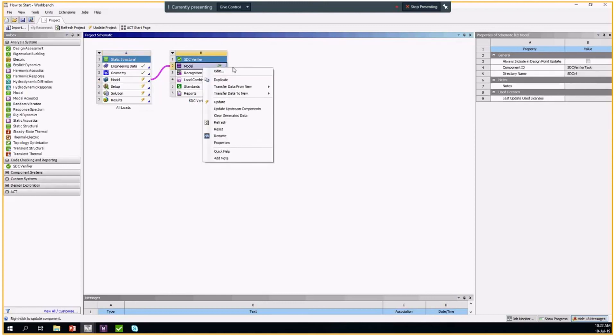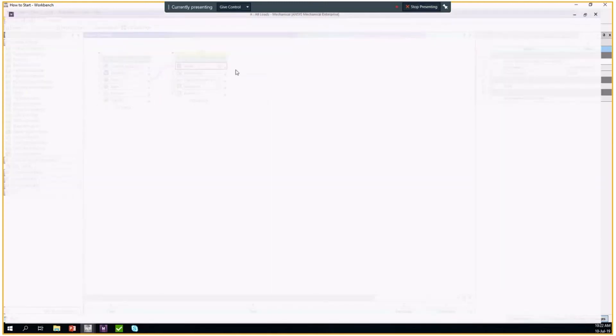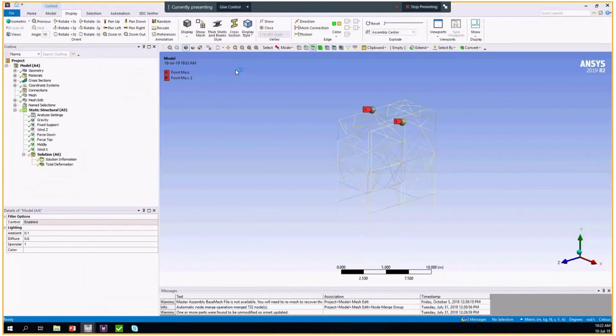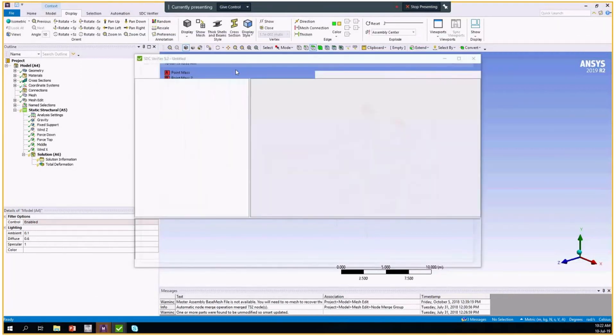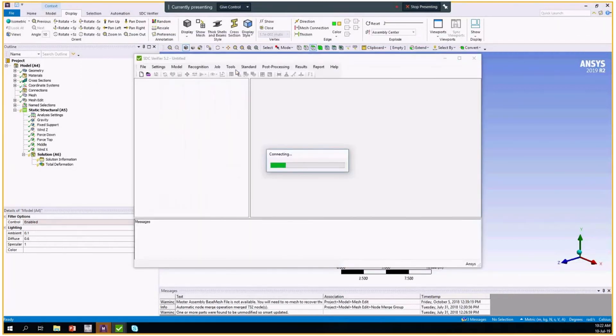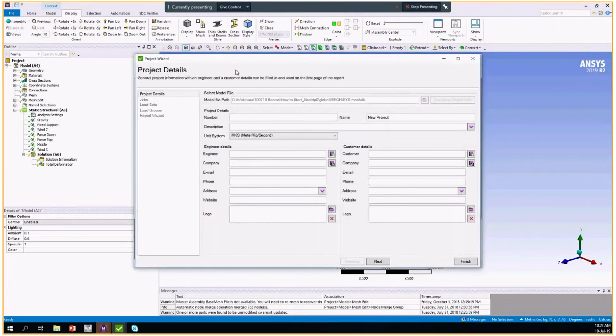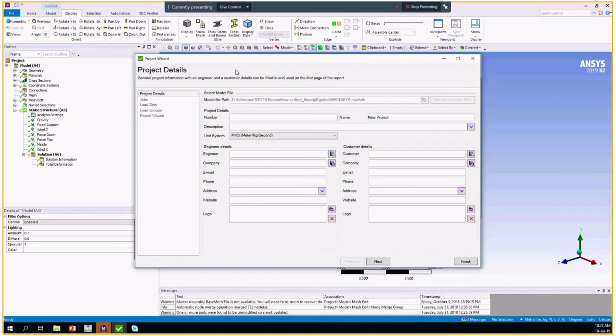You just click on it and start new SDC verifier file. When the new project is created, the project wizard will appear. It helps you to fill in all the data of your calculation and for the future reporting and progress of your calculation. You can skip this, finish this, and set up the things later.